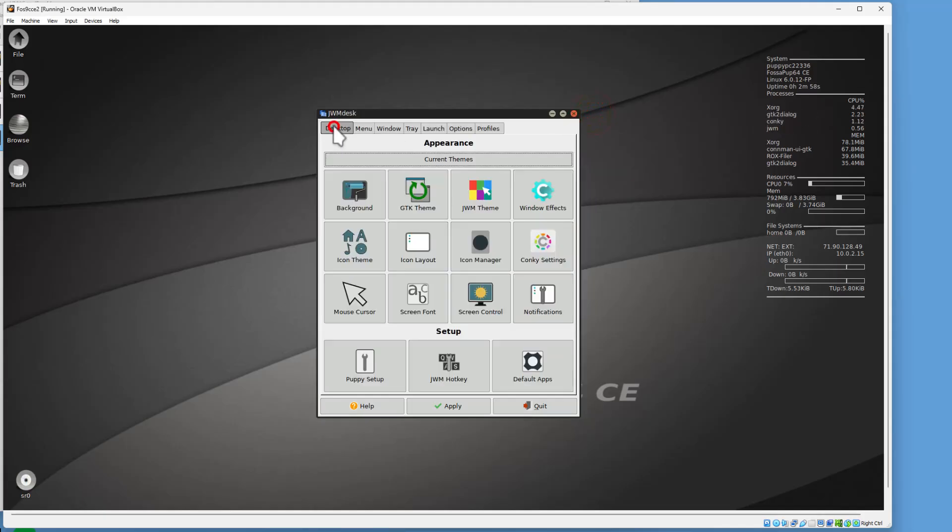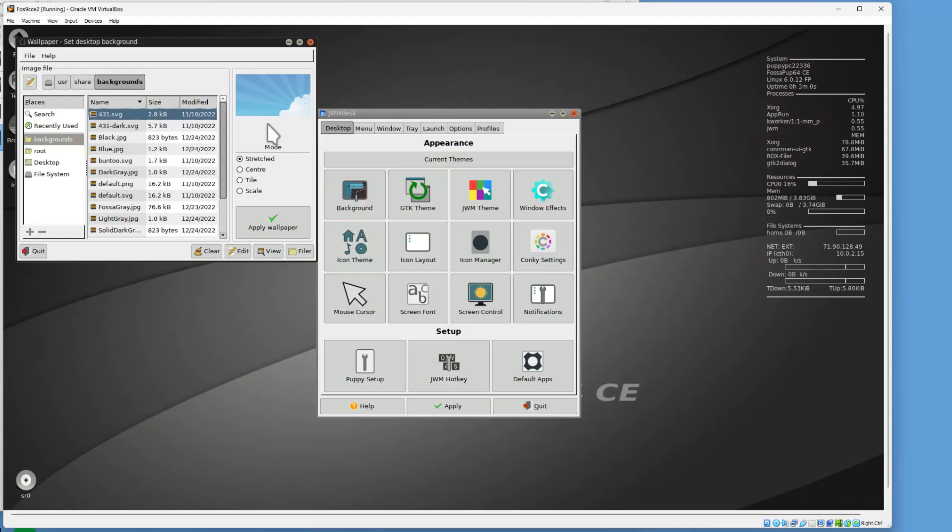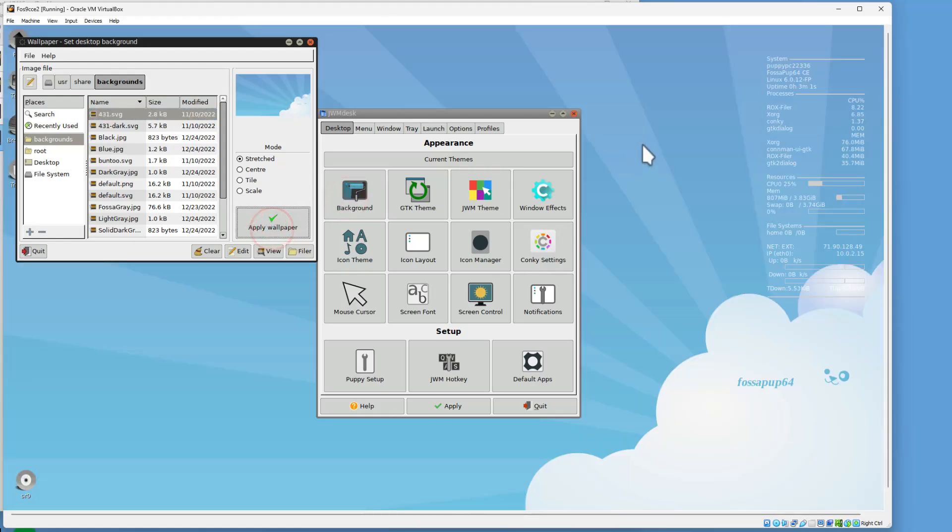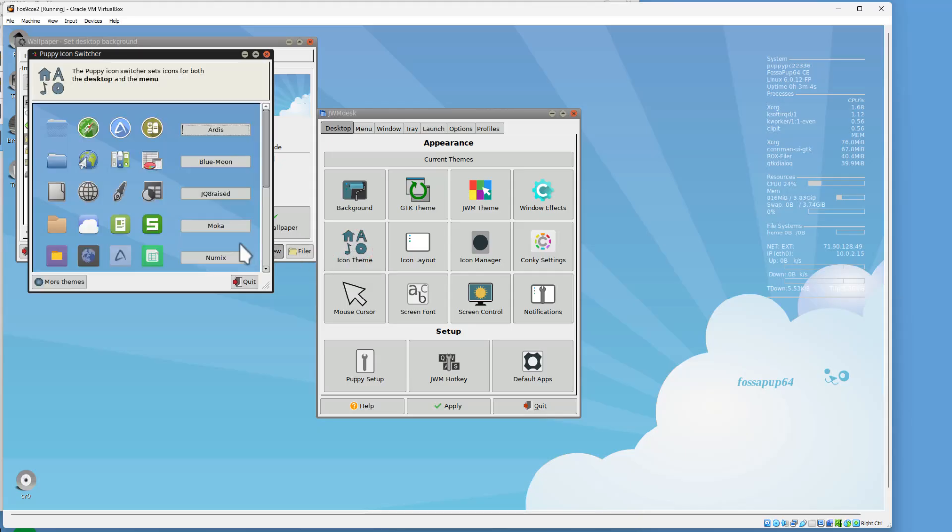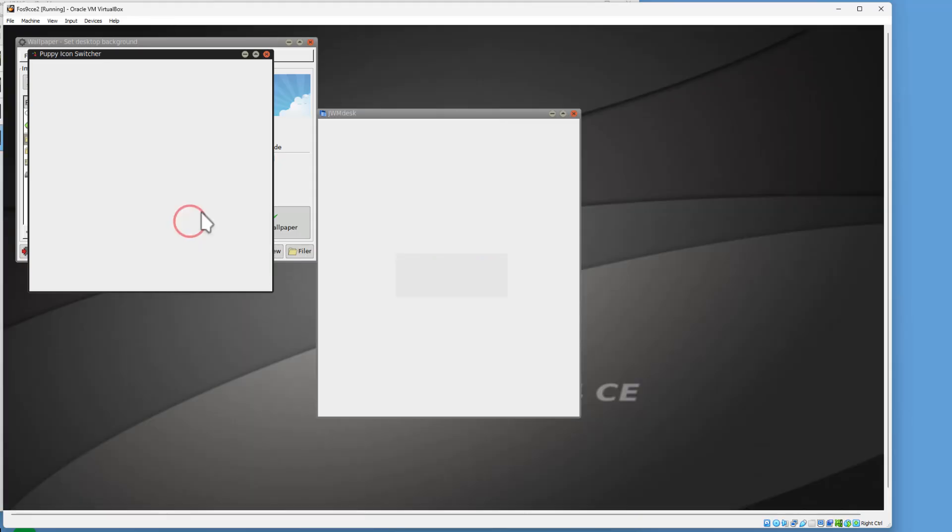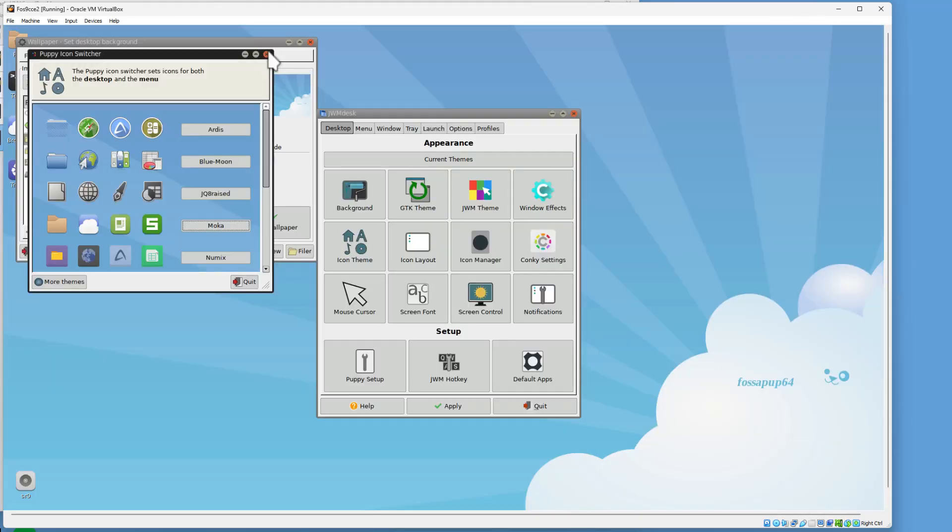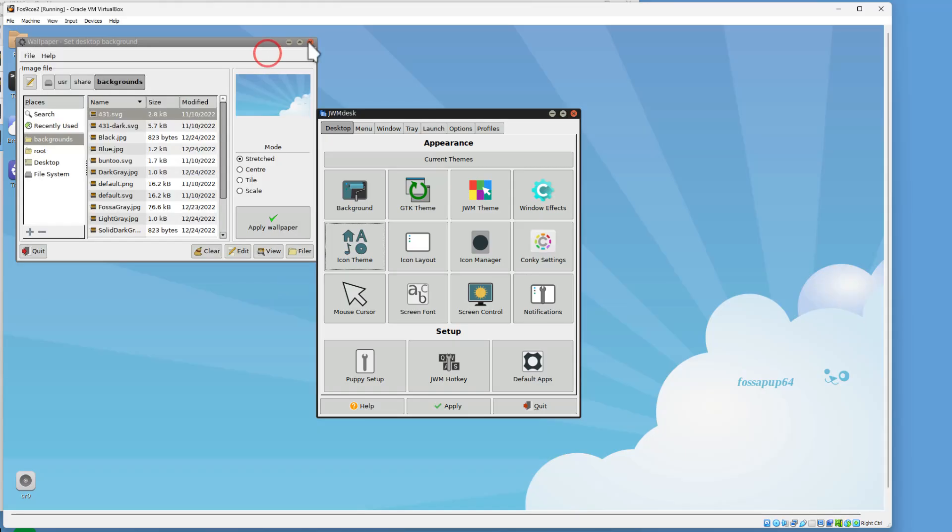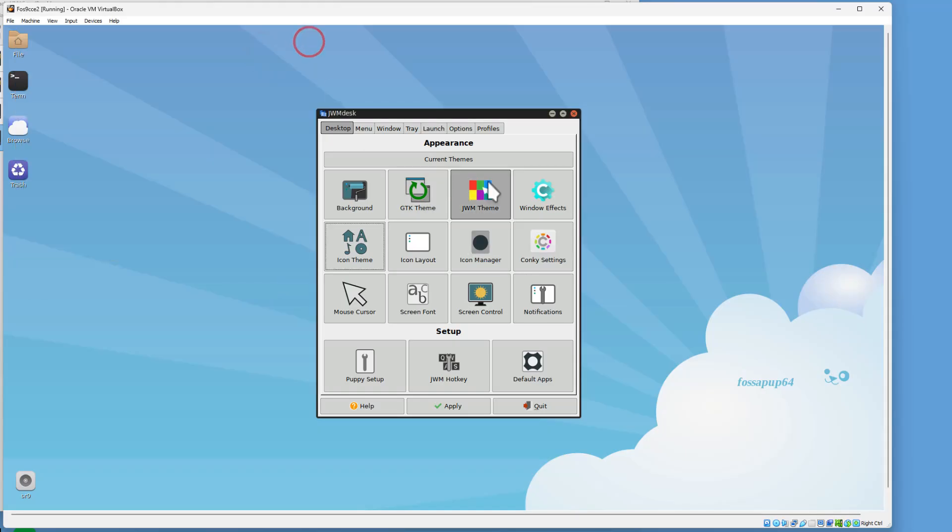Go back to the desktop. I like a blue background, so I'm just going to apply that one. I also like a different icon theme. I'm going to go with Mocha, and then we can hit Quit and Quit on those.